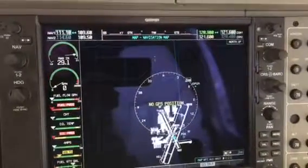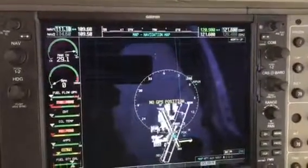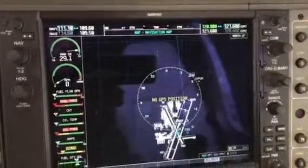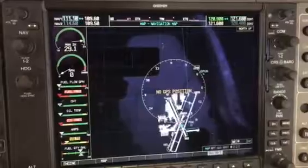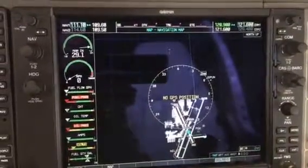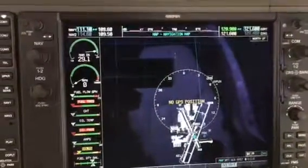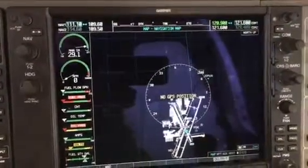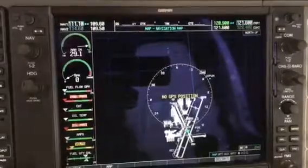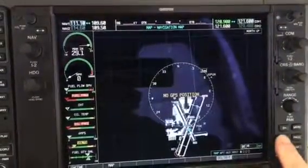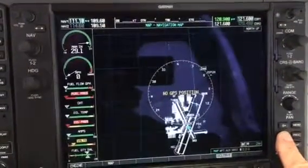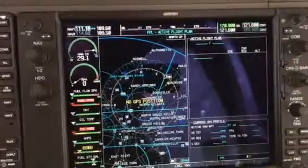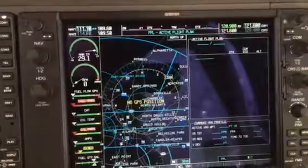This is a tutorial on entering a flight plan in a DA40 G1000 system. In order to enter a flight plan, you must first press the FPL flight plan button.